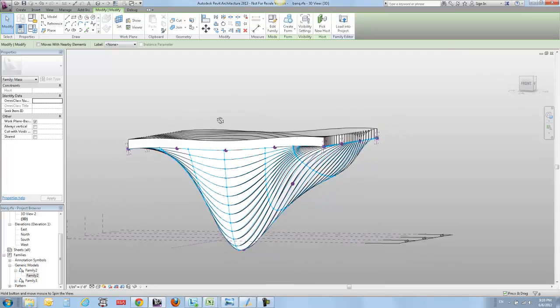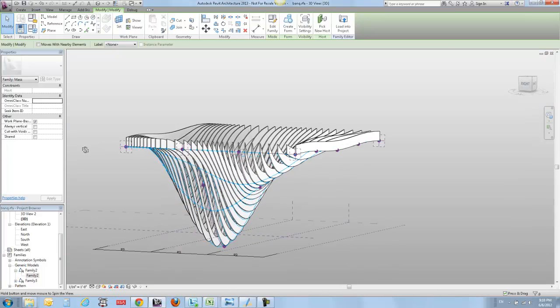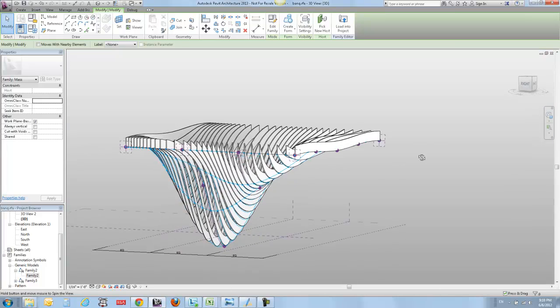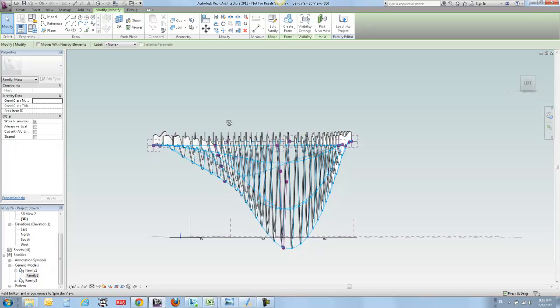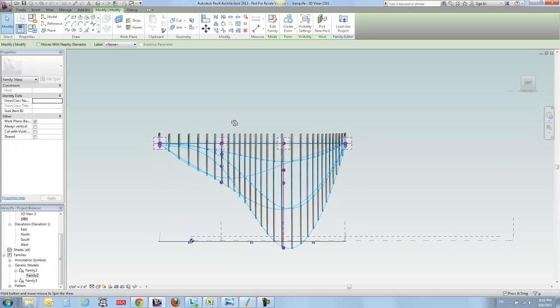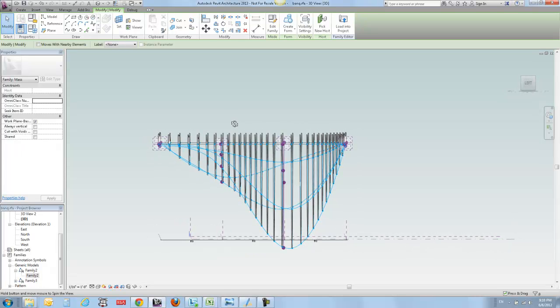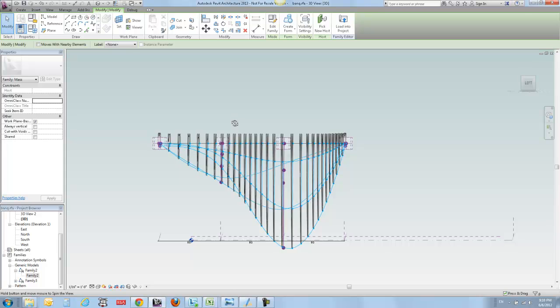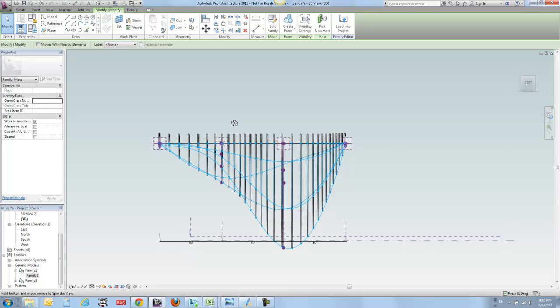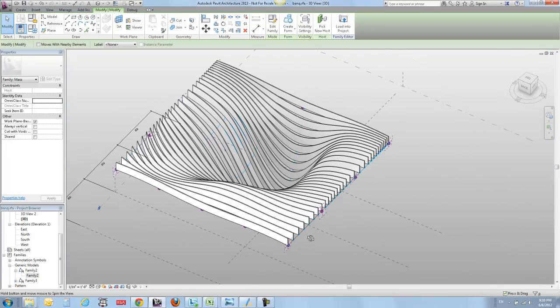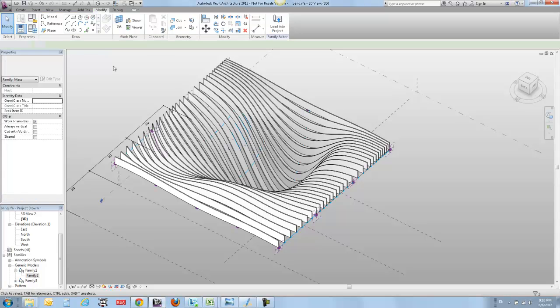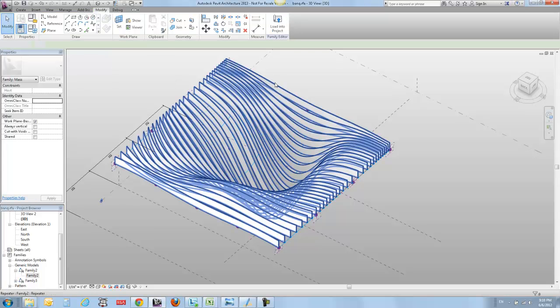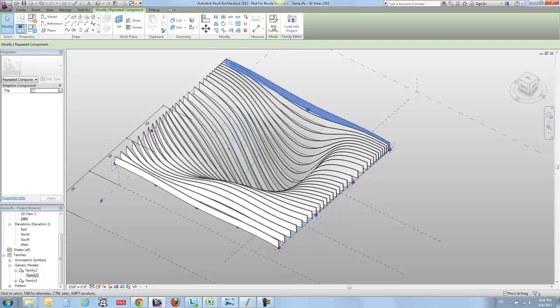Then I've got 30 of them spread all over my surface. You'll notice a couple things about this - they are all standing up nice and straight. There's a particular button you need to push within the family itself to get that.